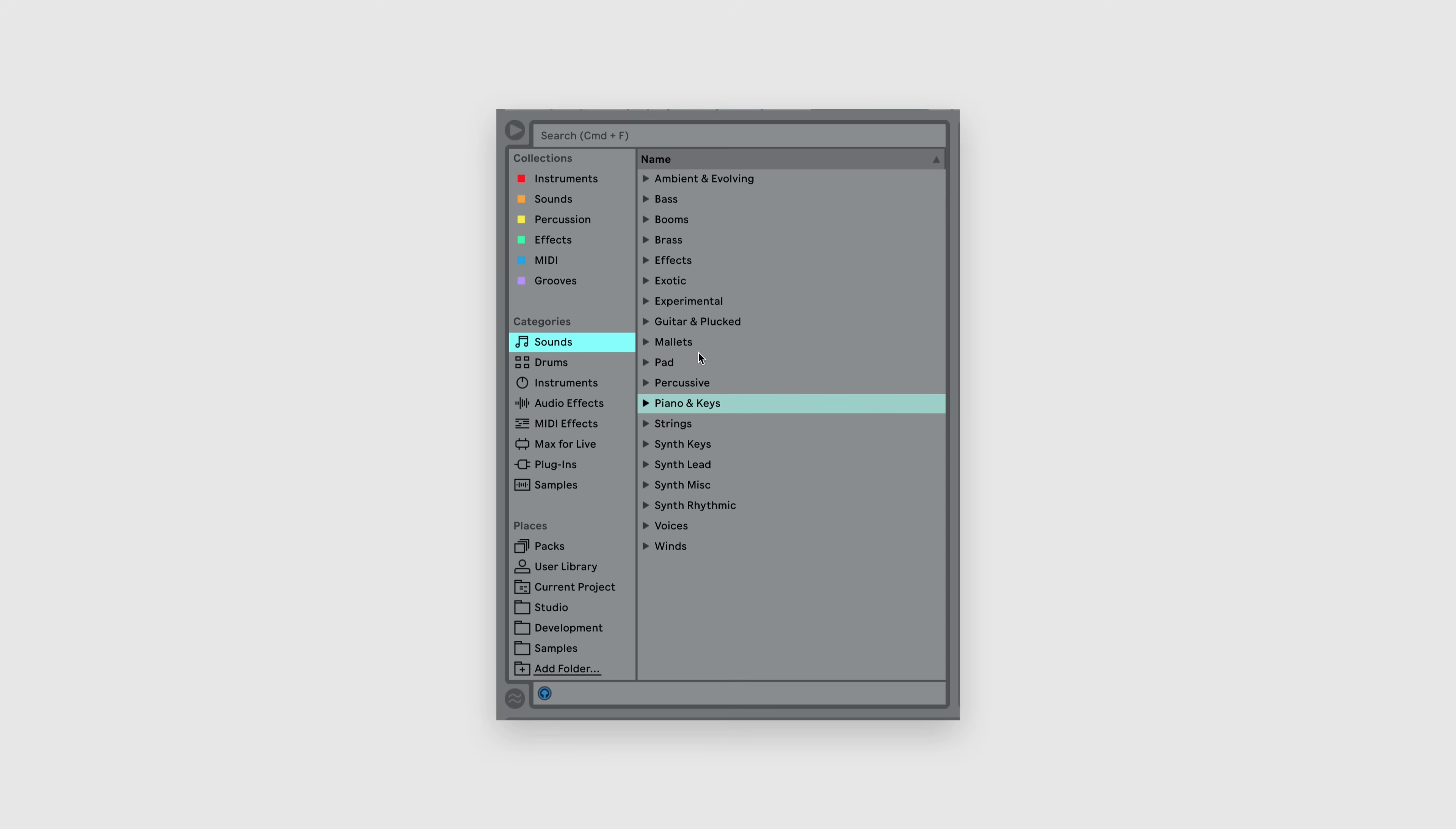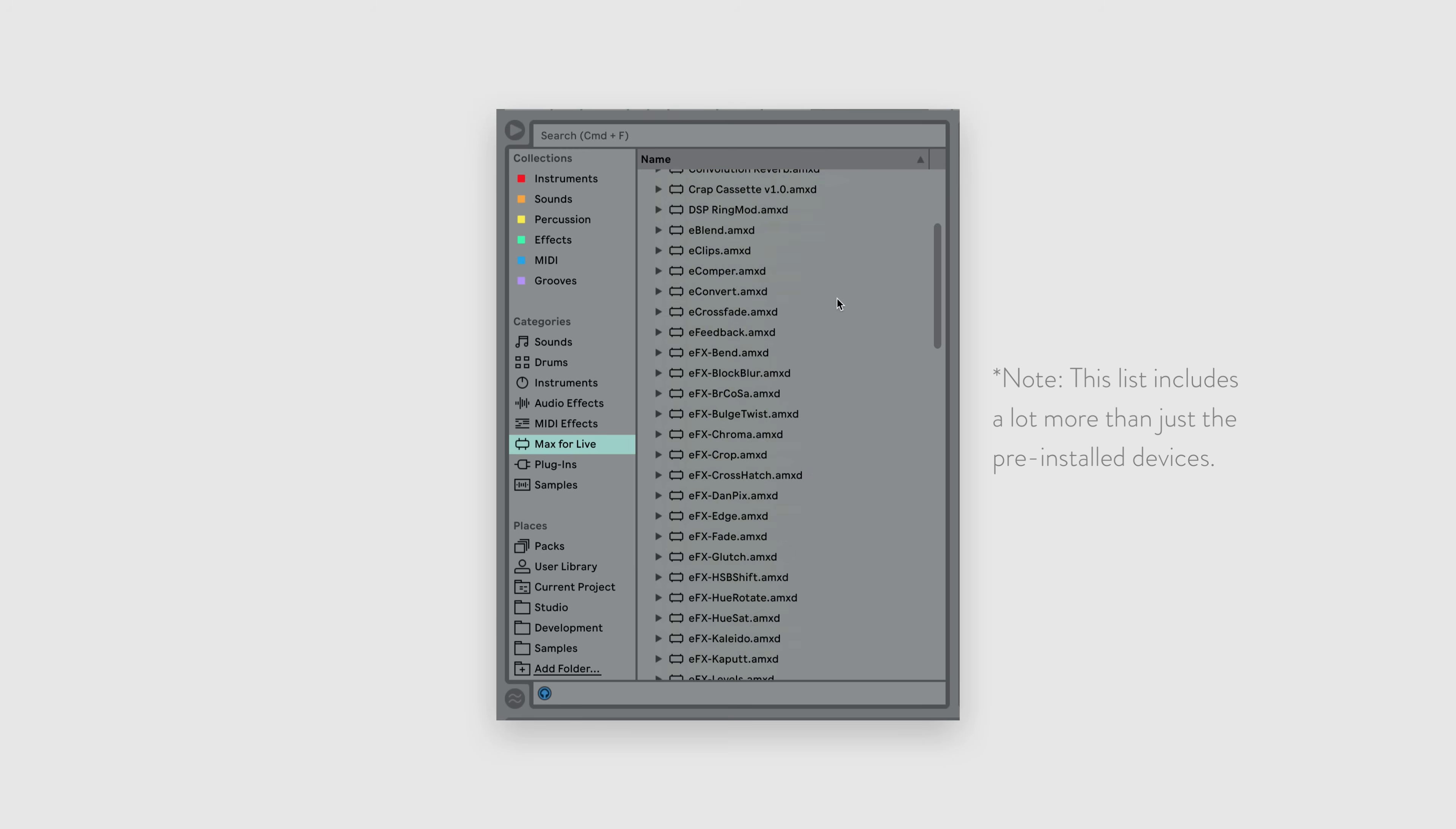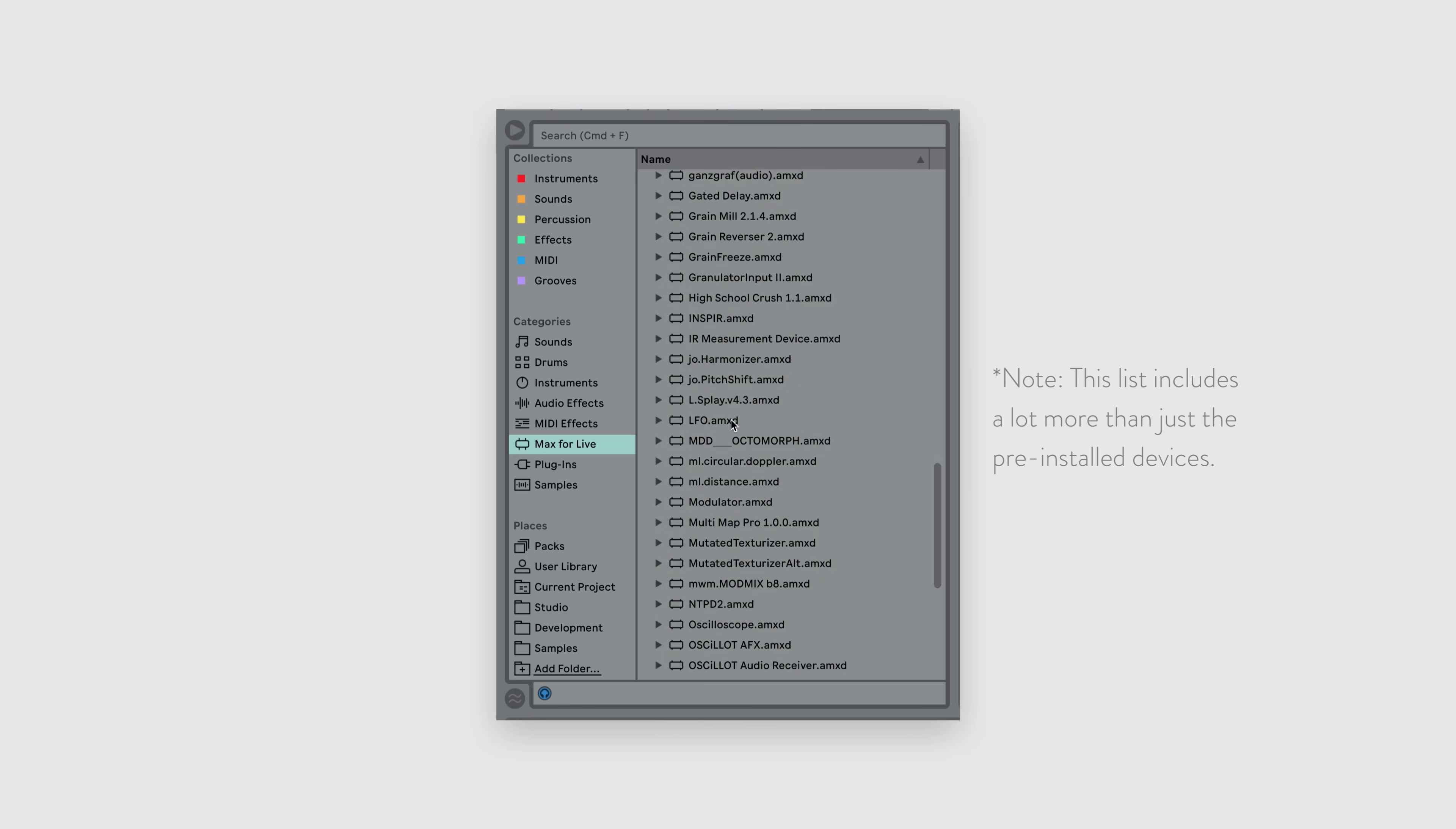In Live's browser, head to the Max for Live tab, and you'll find a handful of devices that come pre-installed, including some we've already seen, like the LFO and the Polysynthesizer.